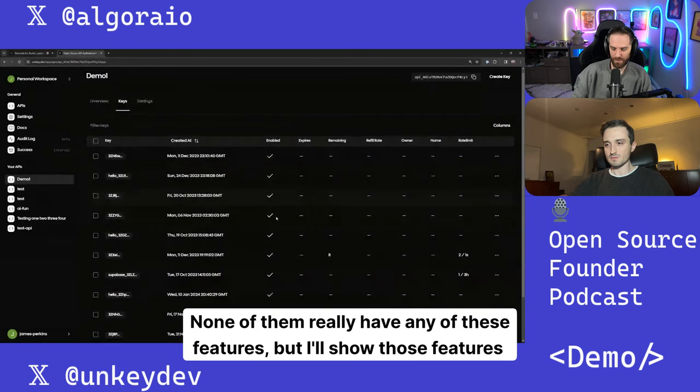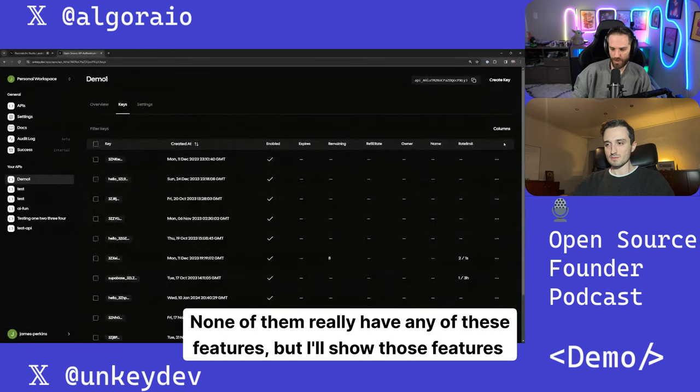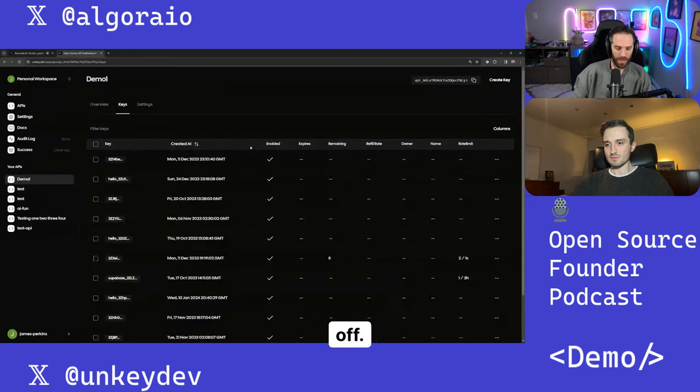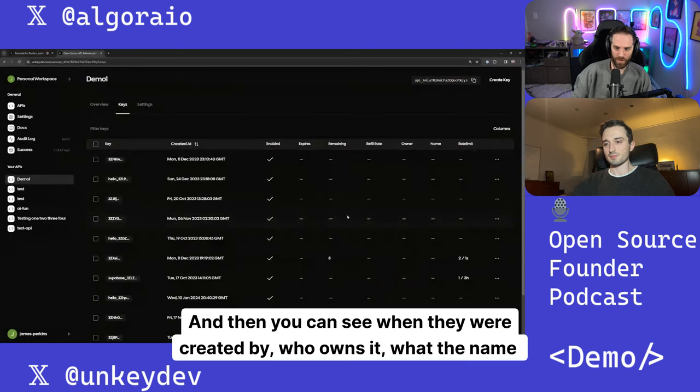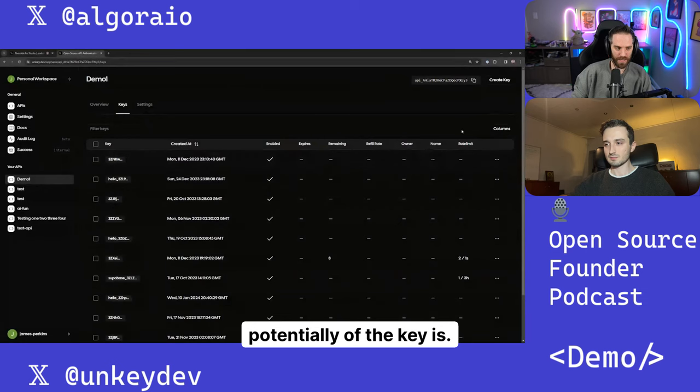None of them really have any of these features, but I'll show those features off. And then you can see when they were created by, who owns it, what the name potentially of the key is, et cetera.